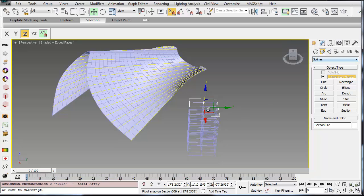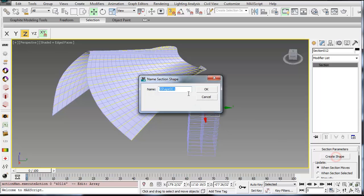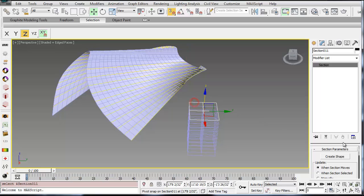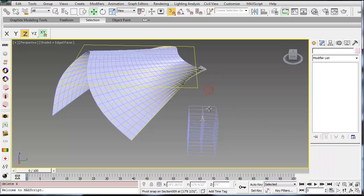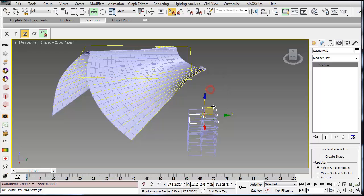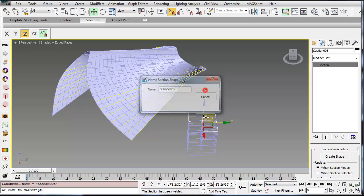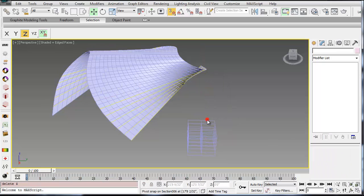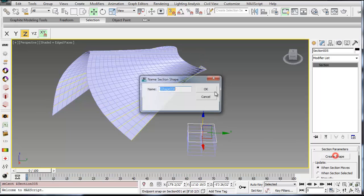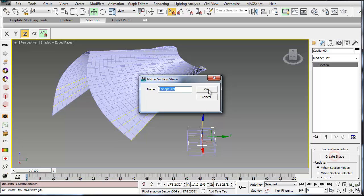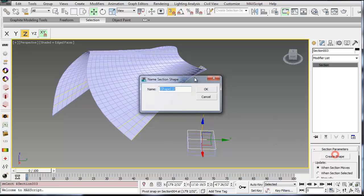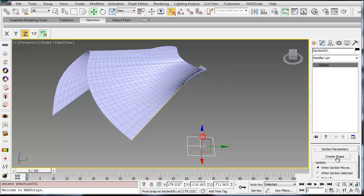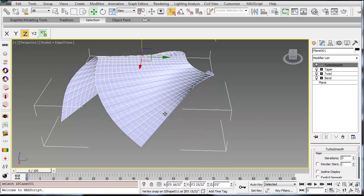And then if you select one of these section planes and go to the Modify tab, you can hit this little button that says Create Shape, say OK, and then you can delete that section plane. So I'm just going to do that for each of these. So I'm going to say Create Shape, OK, delete. Create Shape, OK, delete. I'll just keep doing that for each one of these. And these will make a line that's directly aligned with the surface that it's cutting through. It's also a useful tool for creating very quick section cuts. OK, and now I've created all my shapes.